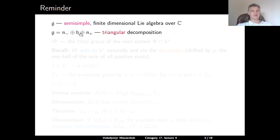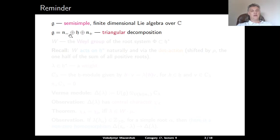Here H is a fixed Cartan subalgebra which leads to a root system in the dual space. When we choose a basis of this root system, it decomposes into positive and negative roots. N⁺ is the subalgebra given by the direct sum of root spaces for positive roots, and N⁻ is the subalgebra for negative roots. In the example of SL_n, H is the algebra of diagonal matrices, N⁺ the strictly upper triangular matrices, and N⁻ the strictly lower triangular matrices.